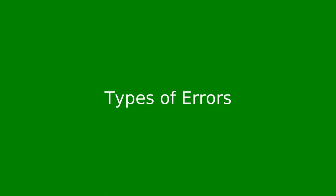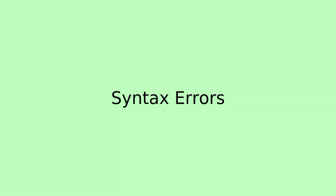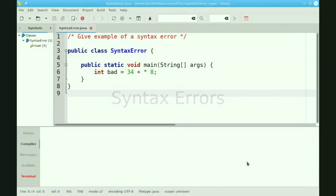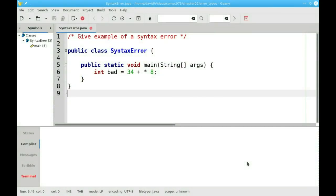There are three types of errors that you can make in your Java programs. The first type is called a syntax error. A syntax error happens when you say something that's not grammatically correct in Java.